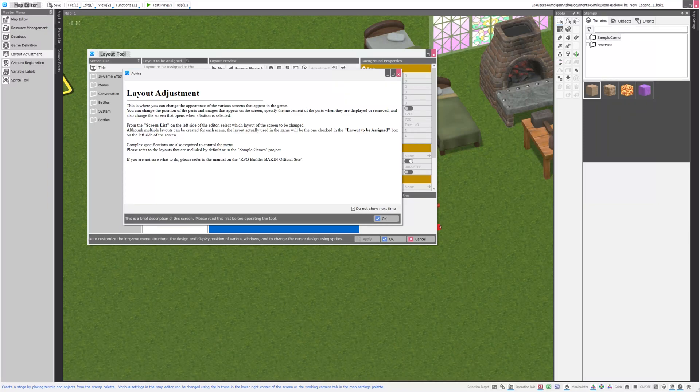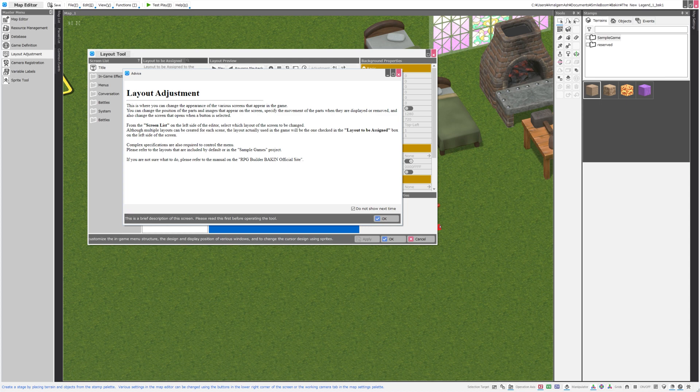Good morning, everybody. Welcome back to the channel. I am Amalgamash, and today I want to look at the Layout Adjustment tool in RPG Developer Bakin.